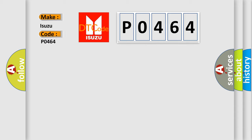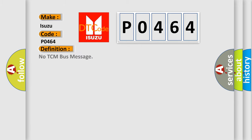Isuzu car manufacturers. The basic definition is No TCM bus message. And now this is a short description of this DTC code.